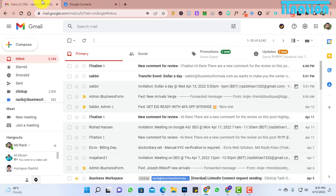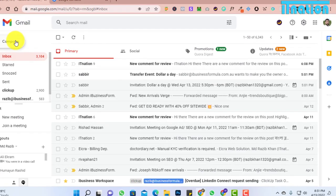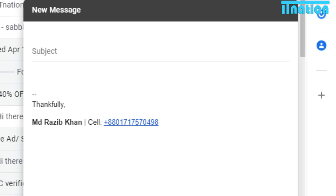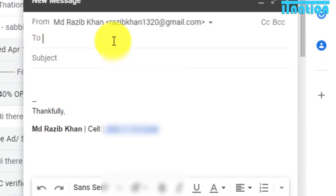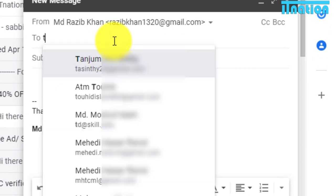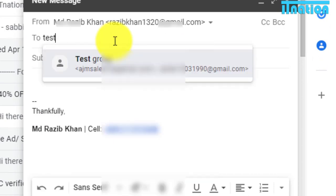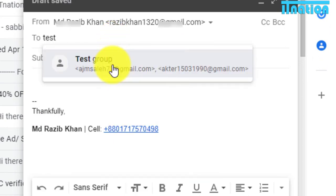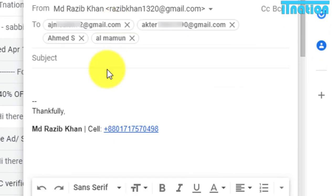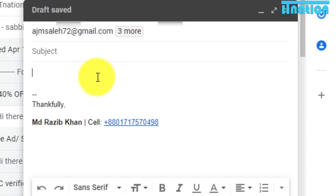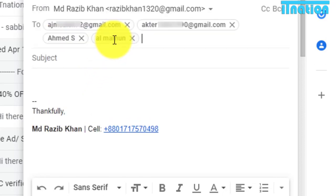Now go to Gmail and compose a new mail to send to that group of contacts. Type the group name in the To field and select the group. You can see all the group contacts are there.